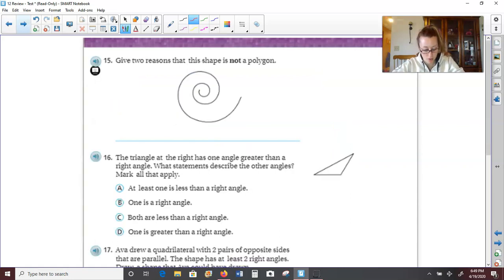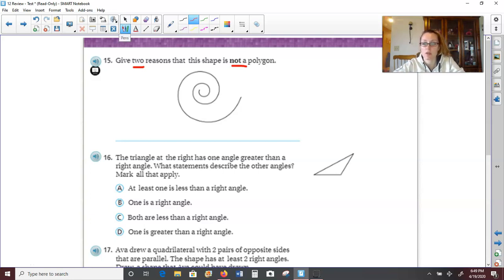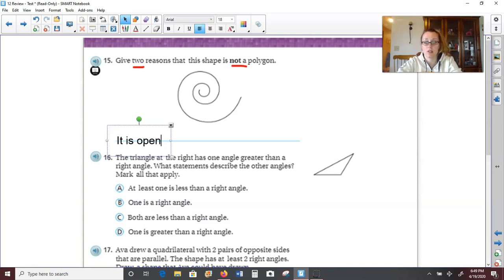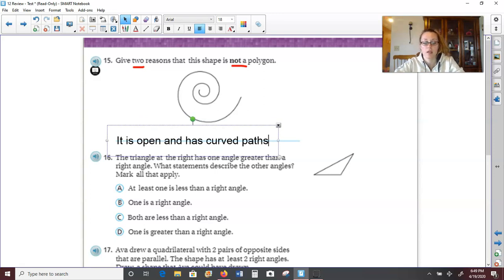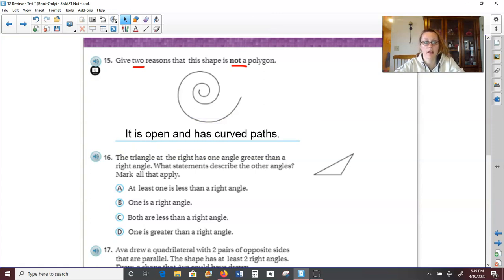Over to our last page. Number 15 says to give two reasons why this is not a polygon. This kind of reminds me of the stone in Moana or like a shell of some sort, but anyways it is not a polygon. Why? Well, it is open and has curved paths. So because it's open and it has curved paths, it makes it not a polygon — it is just a plain figure.